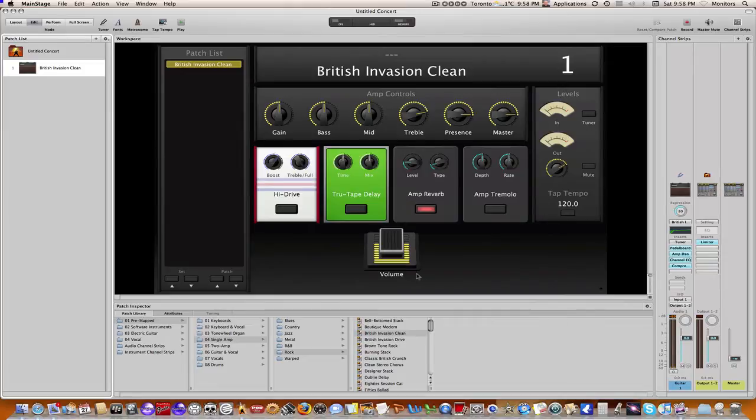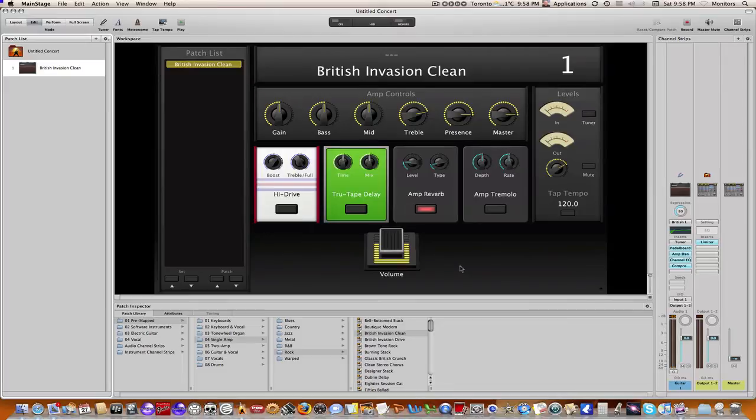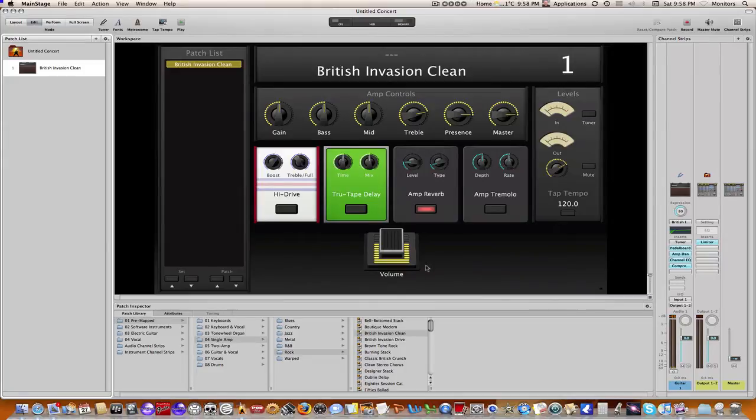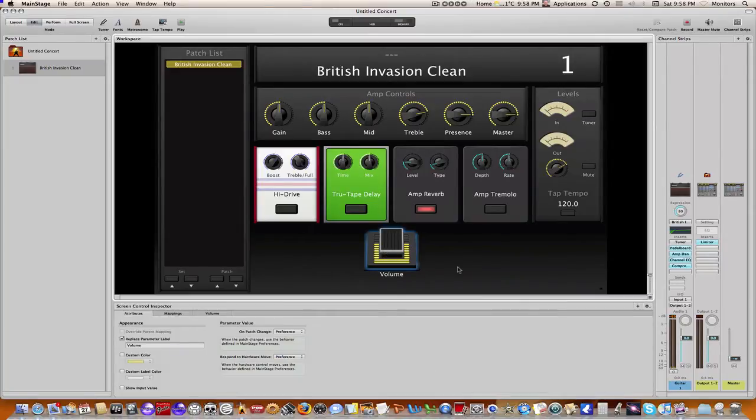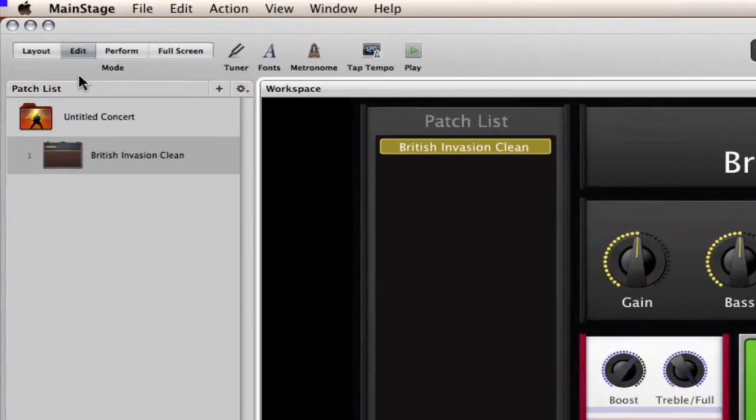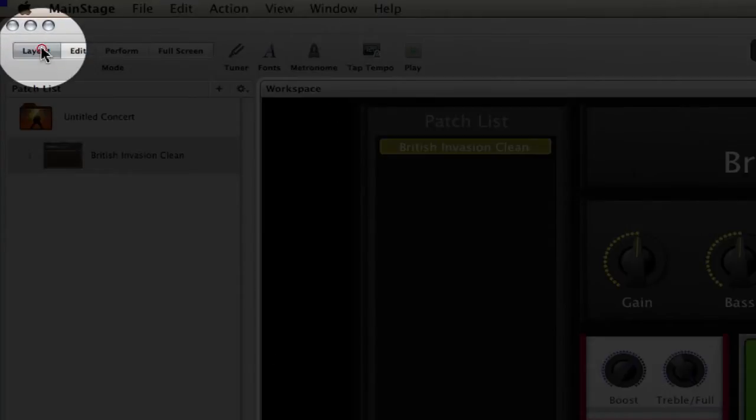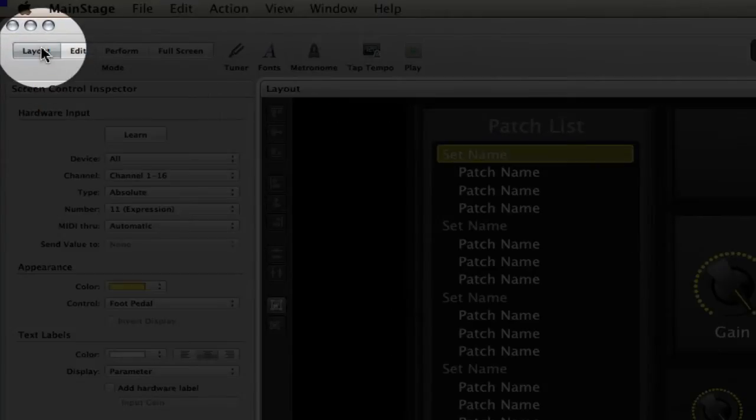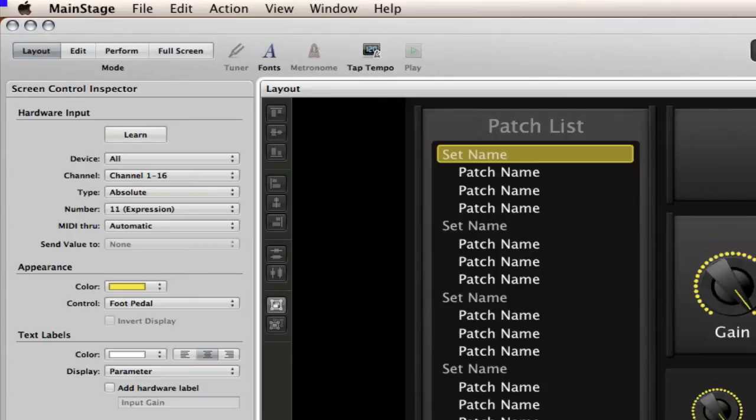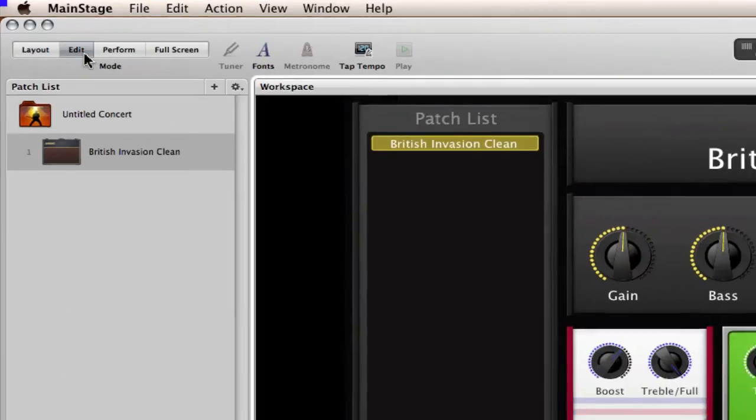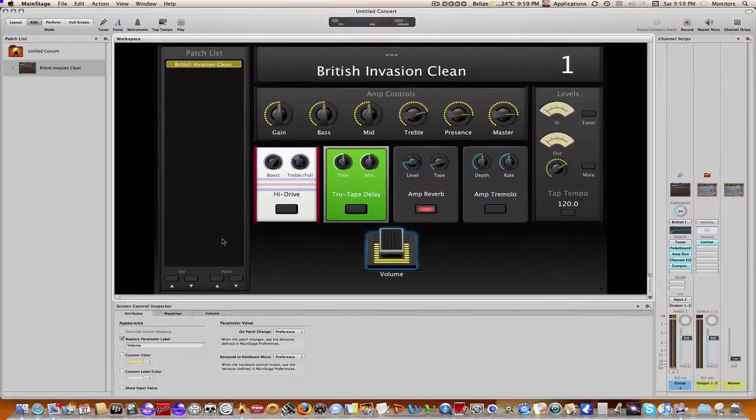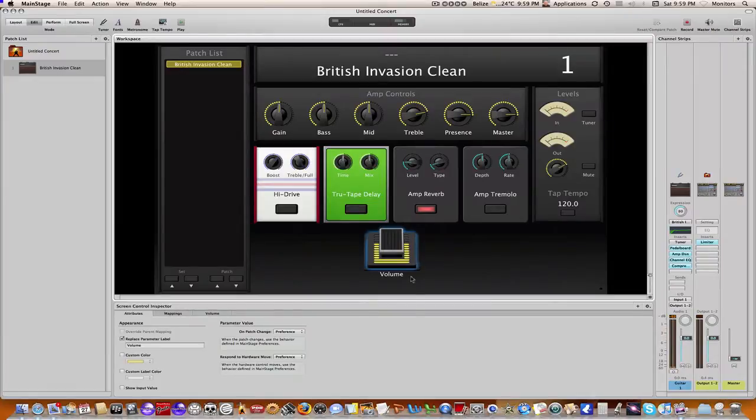All right, so what we're going to do is we're going to use the expression pedal on my FCB 1010 to control the wah. I've already programmed that pedal and I've covered that in previous videos as to how to actually do that, but let's just double check what CC that's using. So I'm just going to go into my layout mode here and I clicked on this pedal and as you can see it's using CC11 for expression. That's good, that's exactly what we're looking for.